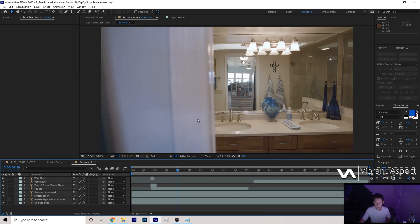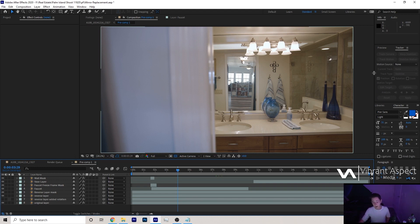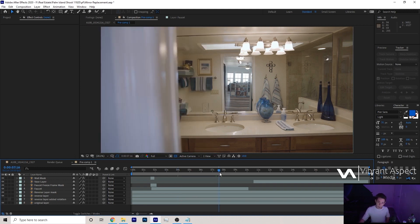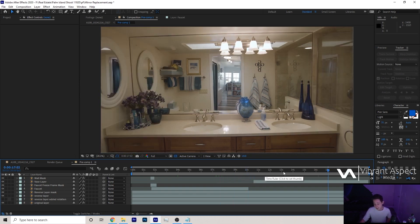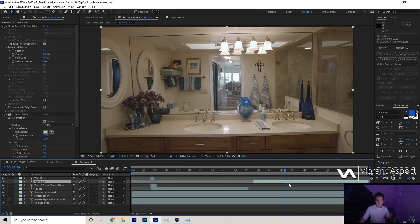That's not always the case. A lot of times mirrors, just depending on the size of the bathroom, are up above. But this one happened to be more annoying and it took up the entire bathroom. Realistically, this doesn't happen every time.